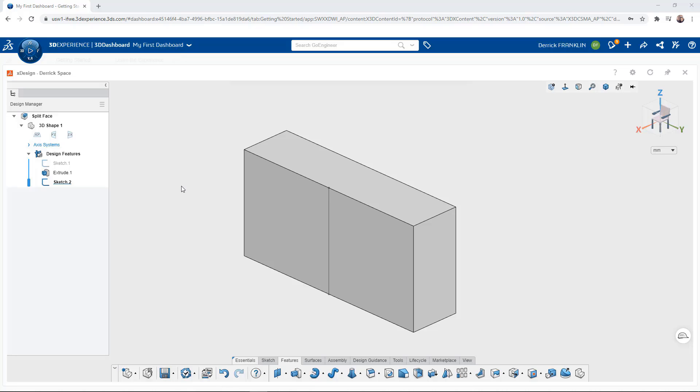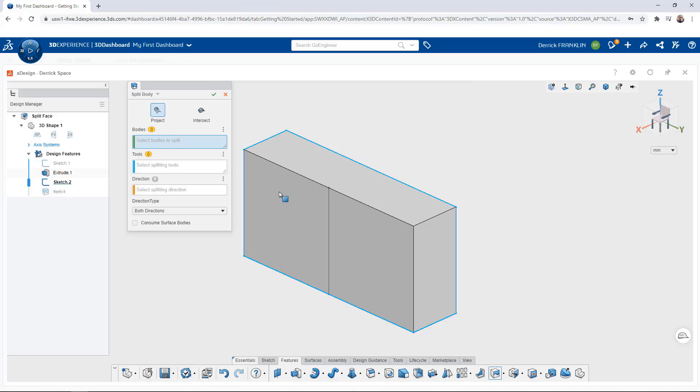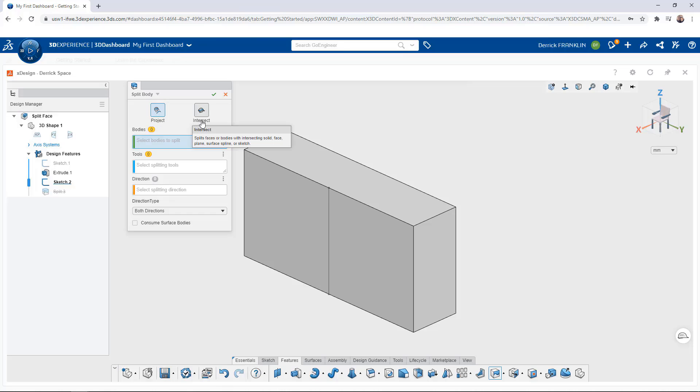On the features tab we can click on the split command. This will open up the split body dialog box. Once inside we'll see all the different options that are available to us. We can use the project option which will split the selected body with the projected sketch or we can use the intersect option.